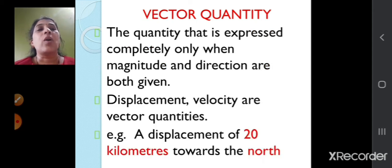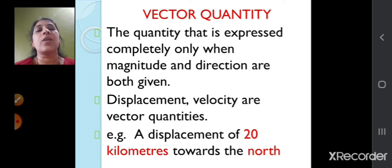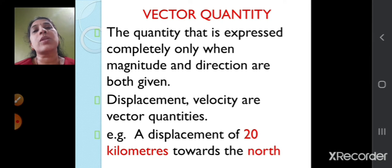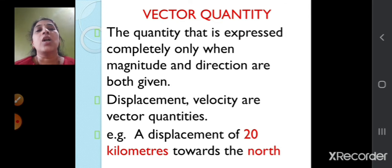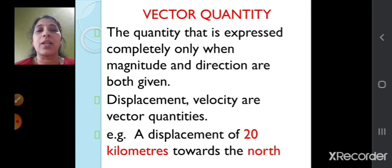A vector quantity is one that is expressed completely only when both magnitude and direction are given. In scalar quantity only magnitude was required, whereas in vector quantity both magnitude and direction are required. Displacement and velocity are examples of vector quantities.